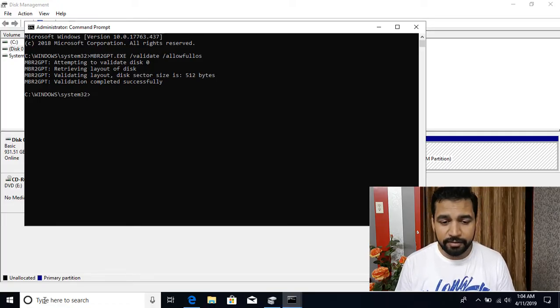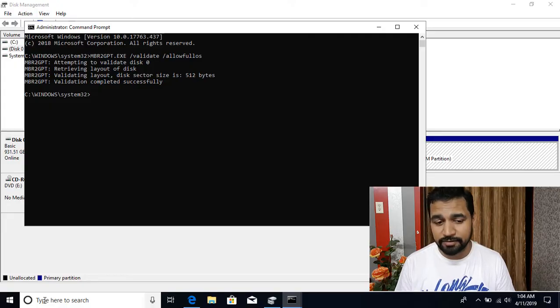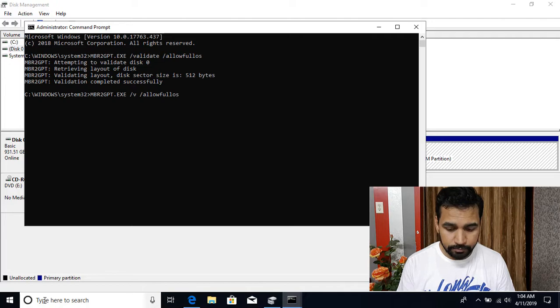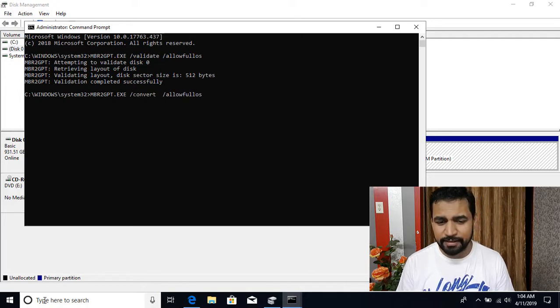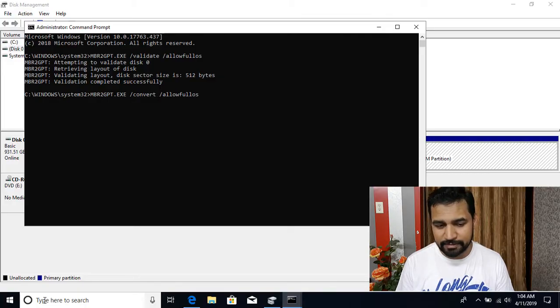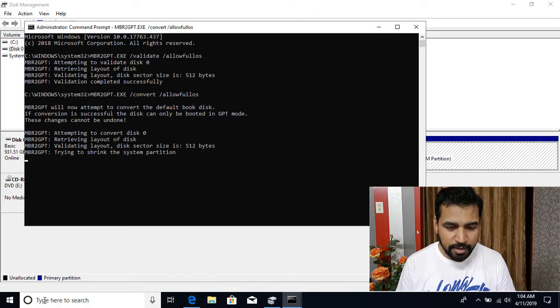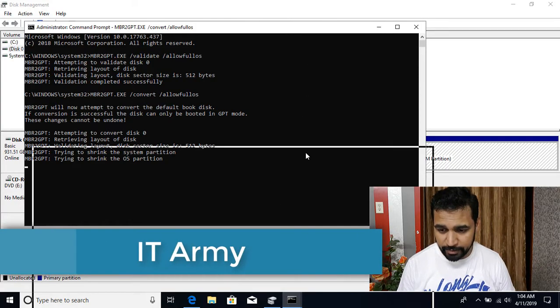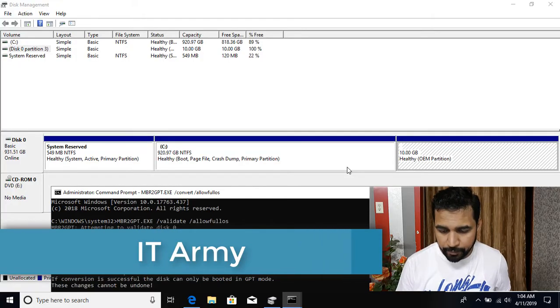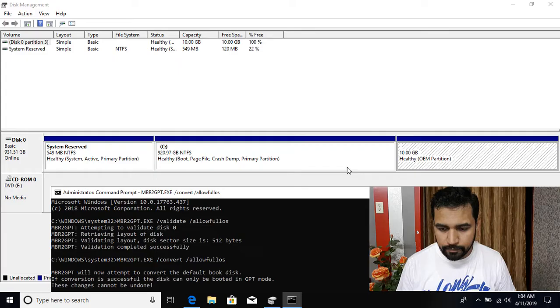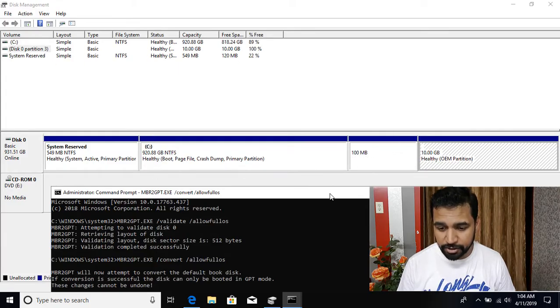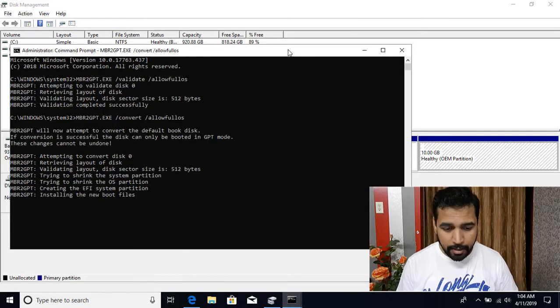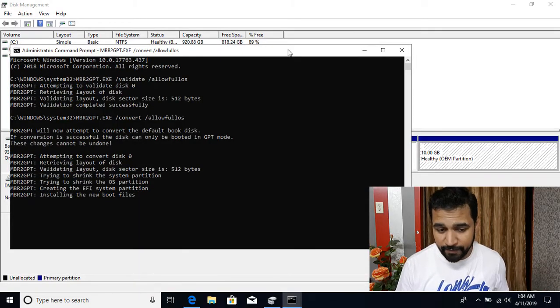But if I try to do the actual conversion, it's going to fail. So if I say slash convert and I don't need to specify the disk ID, by default it does for the current disk, that is disk zero. And if I press enter key, and now you can see it's trying to convert. You can see behind the scenes, it's going to create an EFI partition. Okay, you can see that 100 and the EFI partition got created, then it starts copying the content. But then you're going to see that it will fail.